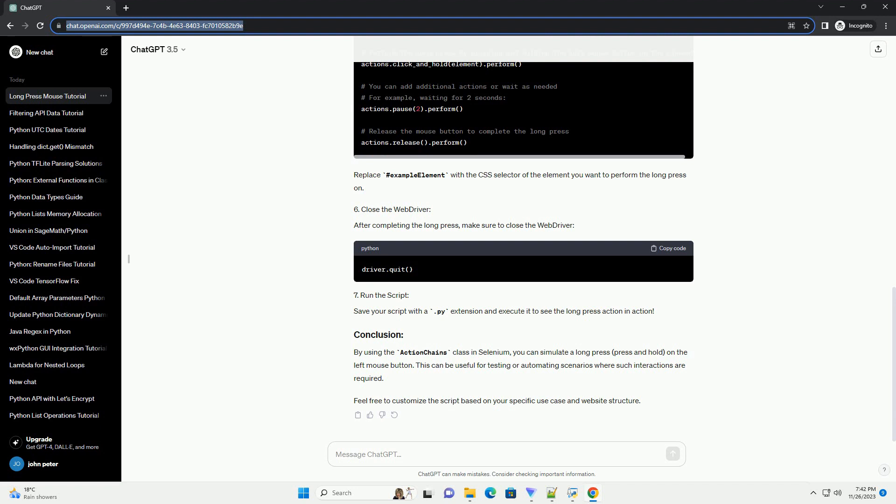By using the Action Chains class in Selenium, you can simulate a long press, press and hold, on the left mouse button. This can be useful for testing or automating scenarios where such interactions are required. Feel free to customize the script based on your specific use case and website structure.